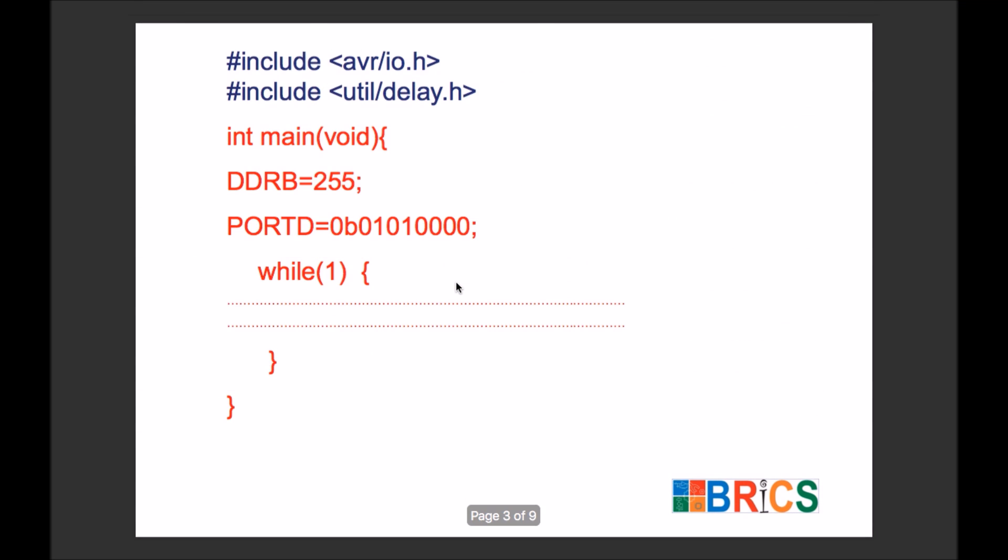Whenever we write code for embedded systems, we always create a function called main. Main is the function which will run whenever your microcontroller starts. It doesn't matter what the condition is, it will always start with the function main.